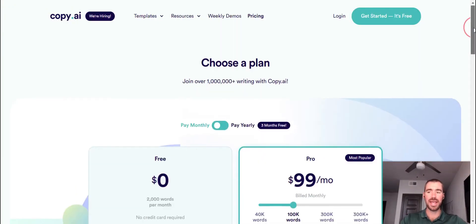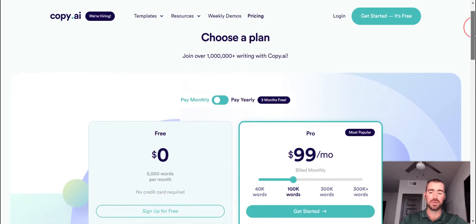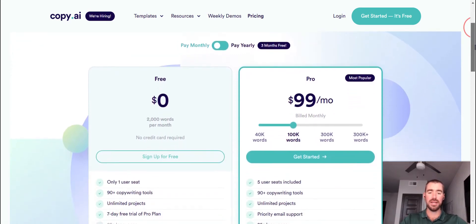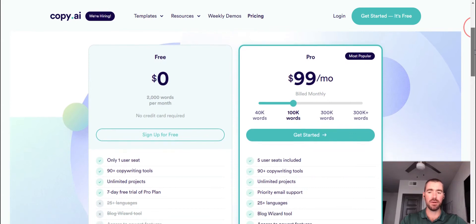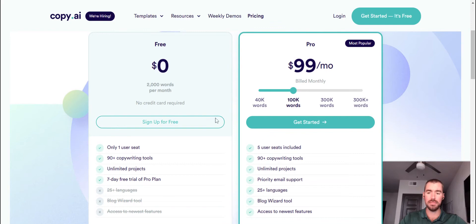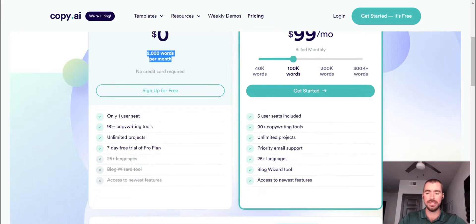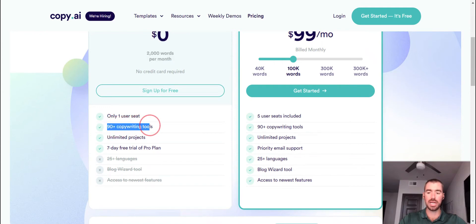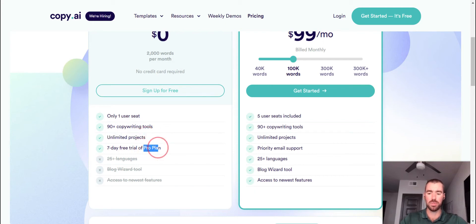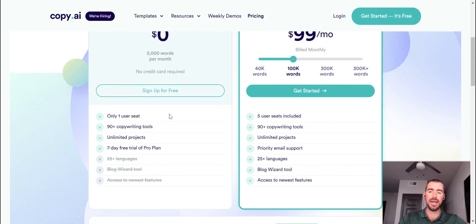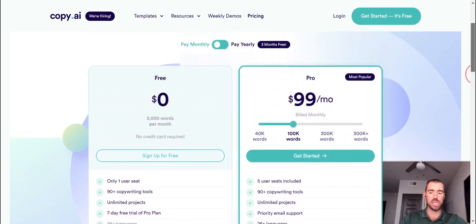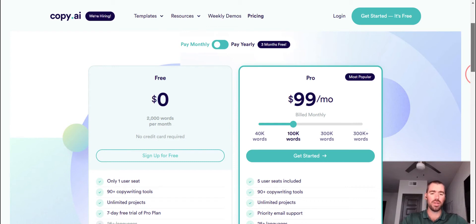As far as pricing goes, Copy.ai is really unique in the fact that they provide you with 2,000 words for free every single month. It's very rare to find another AI writer that will do this, especially one that generates content similar to the quality of Copy.ai. So with their free plan, you get those 2,000 words per month, as well as access to their 90-plus copywriting tools. You can create unlimited projects and also try their pro plan free for seven days. Now, 2,000 words is only enough to generate roughly one or two blog posts, so it's not a whole lot.